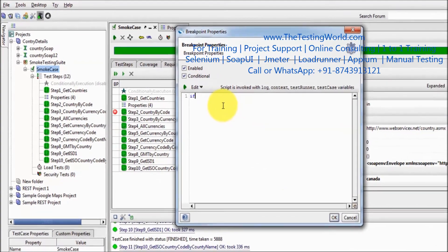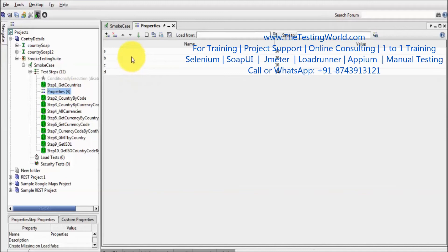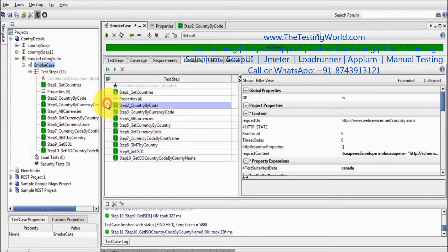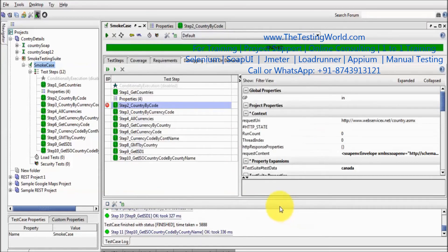Here on the properties tab, we have a variable which is 10. I am going to the test case level and I have defined a breakpoint. I am setting the property: only execute this breakpoint if the value of a is greater than 10. So I am setting this breakpoint condition as a greater than 10.